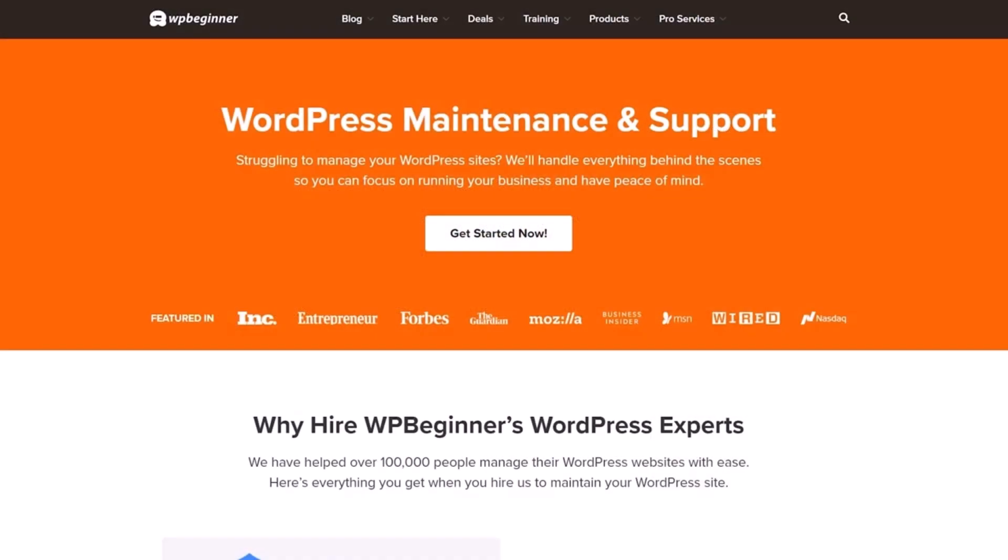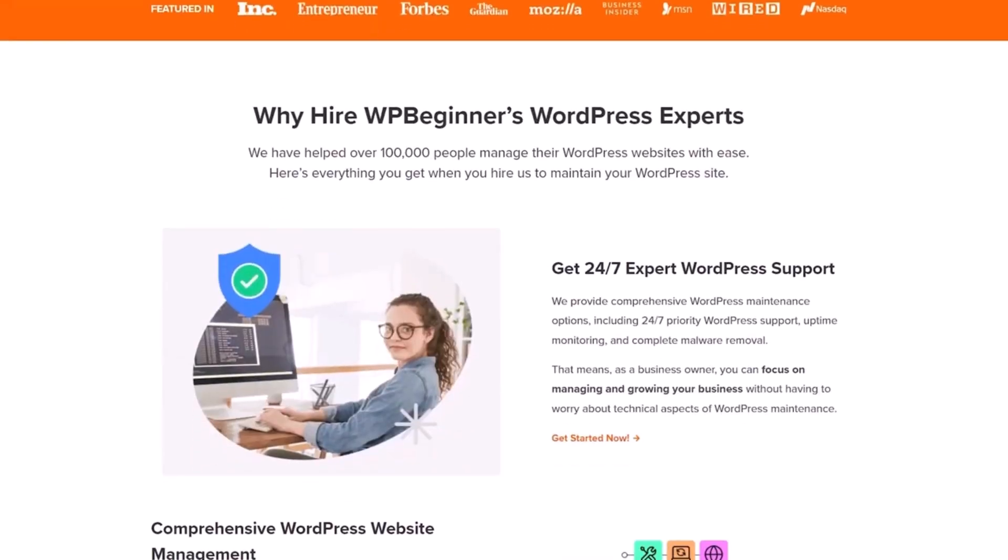And if you're struggling to manage your WordPress sites, we'll handle everything behind the scenes so you can focus on running your business and have peace of mind. Click here to get started.